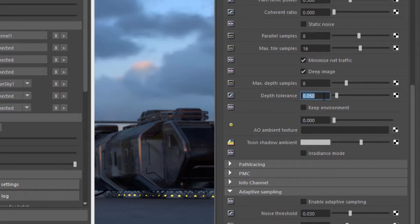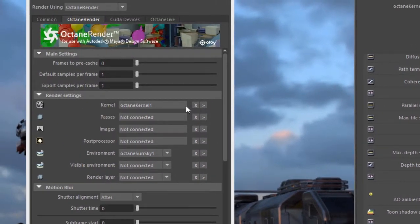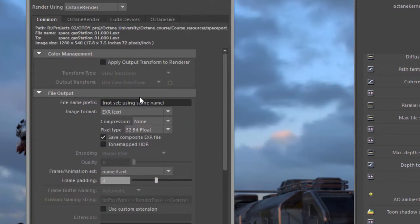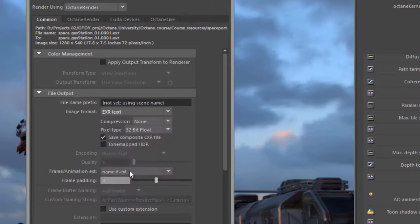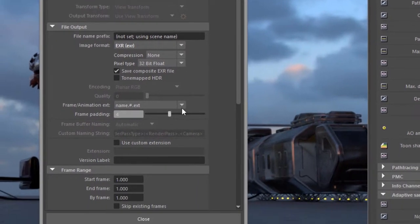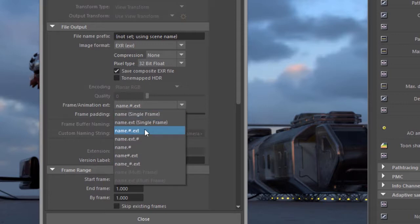Once you have that set up go back to your render settings and under the common tab make sure that you specify that you're going to render in the OpenEXR format, set it to 32-bit float, and if you're going to render an animation you want to set this frame animation extension to name number extension.